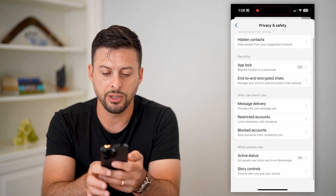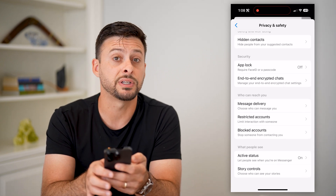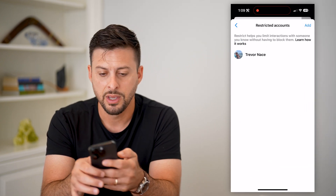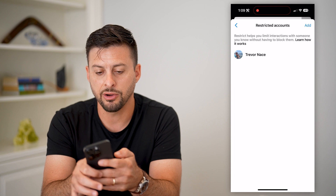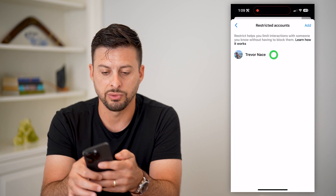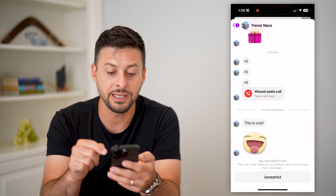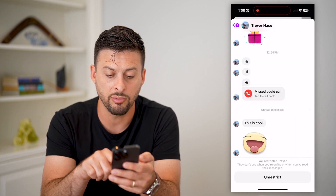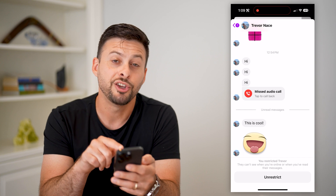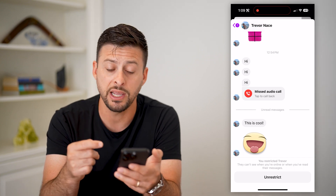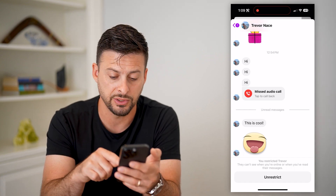On here you can see midway down is Privacy and Safety — let's tap on that. Then you can scroll down and you can see Restricted Accounts midway down. You can see here I am — I just restricted myself.